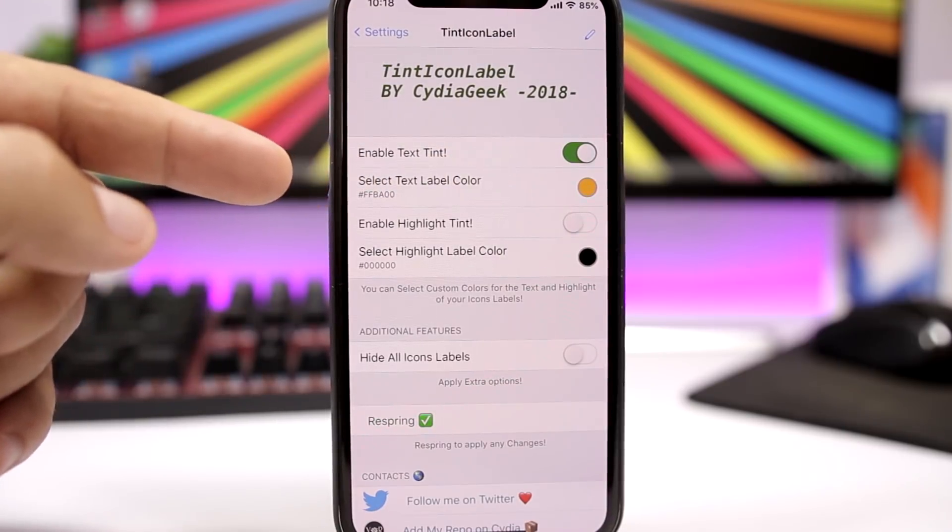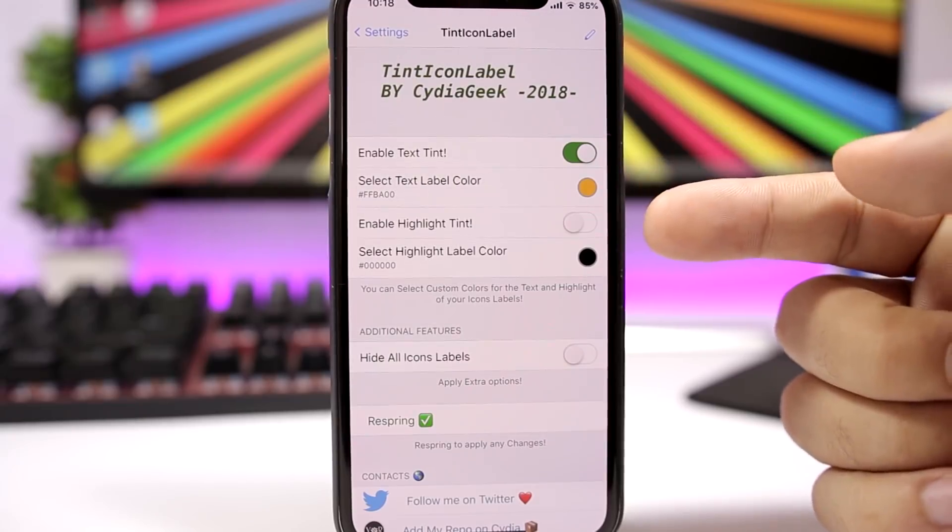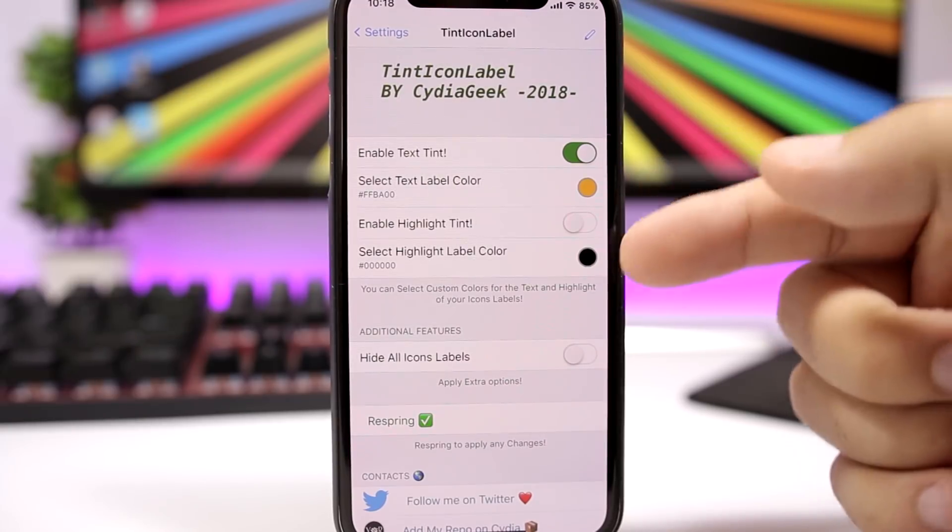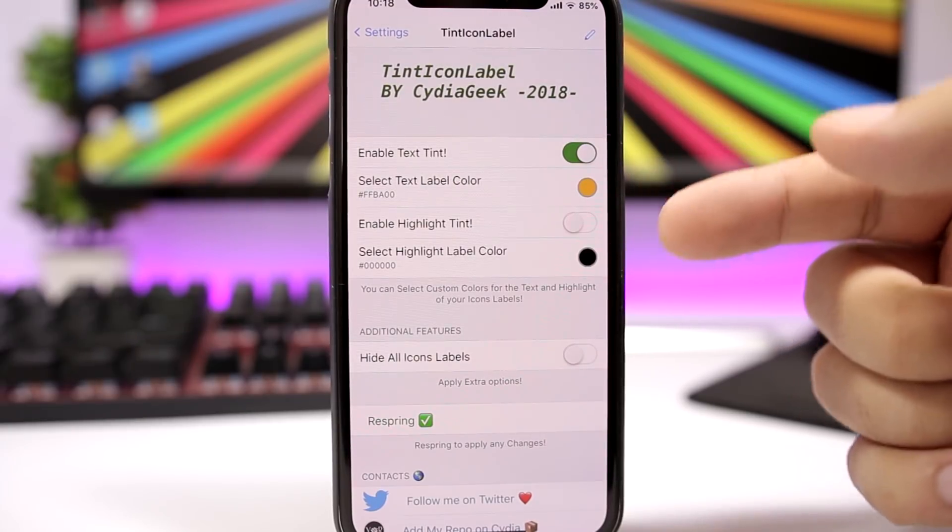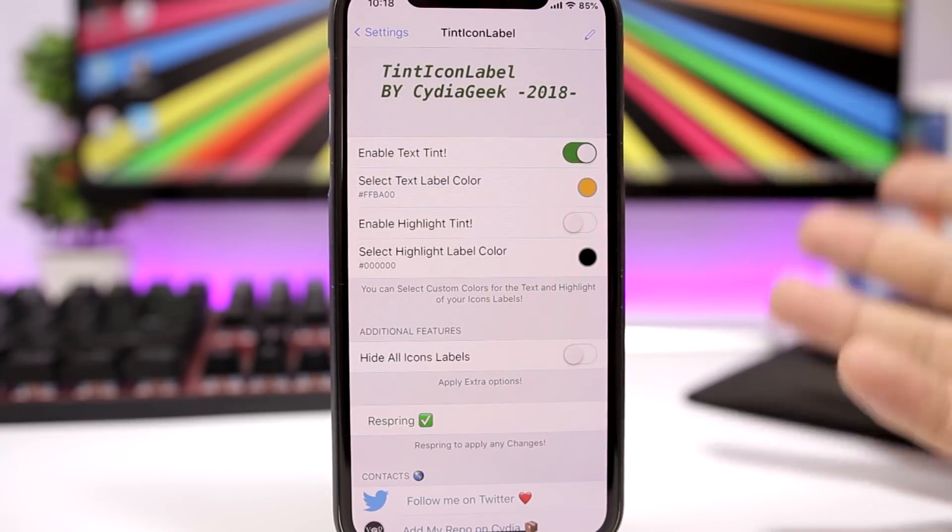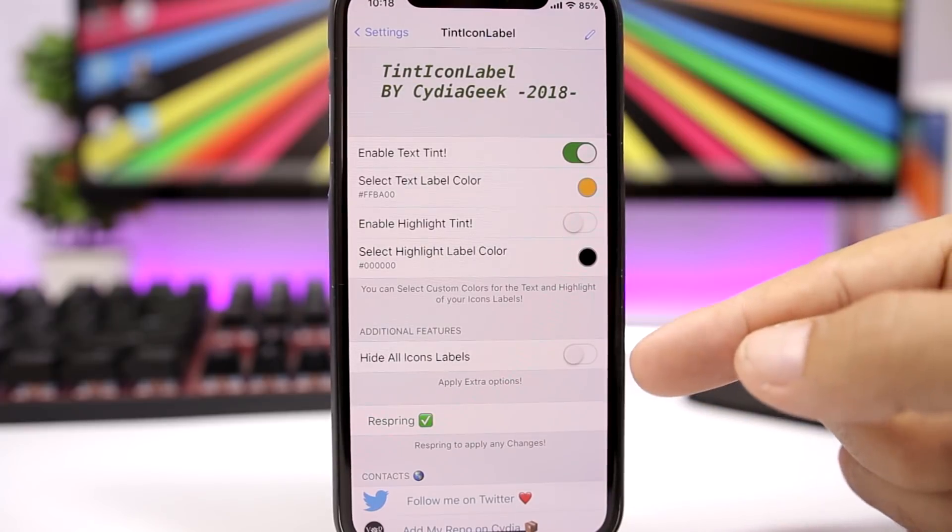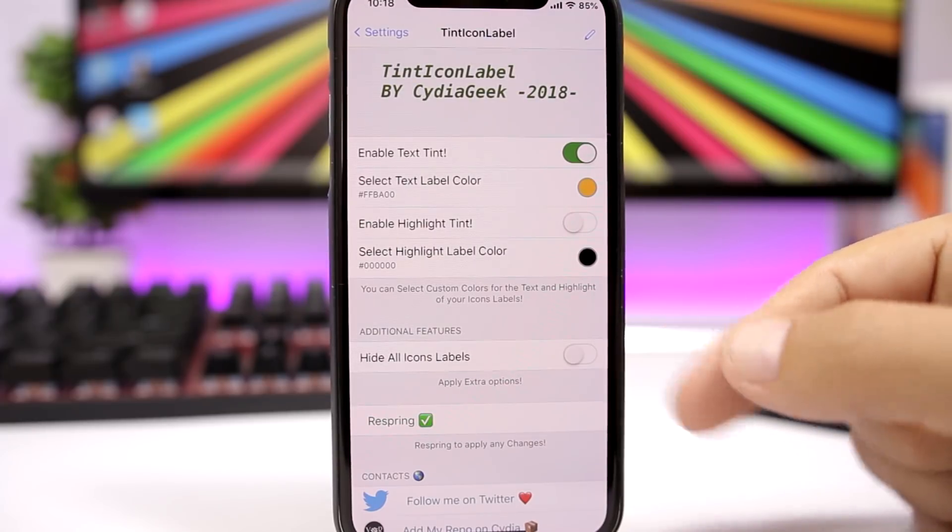You can also enable the highlight tint and then select the color right there, or if you want to just completely remove the labels from the home screen, just enable the switch right here, respring your device, and all the labels will be gone.